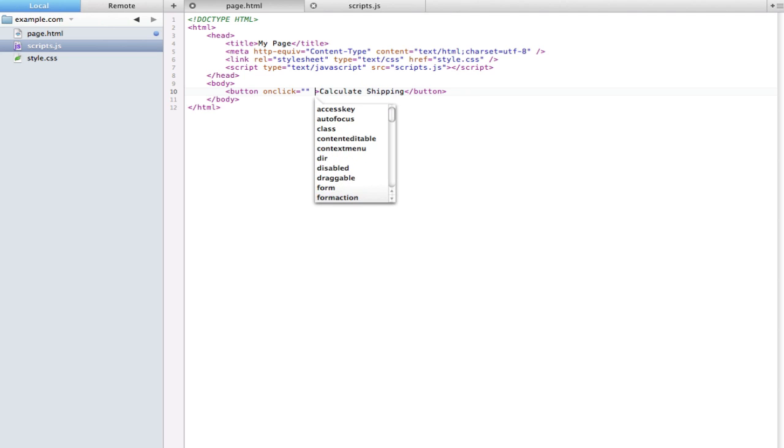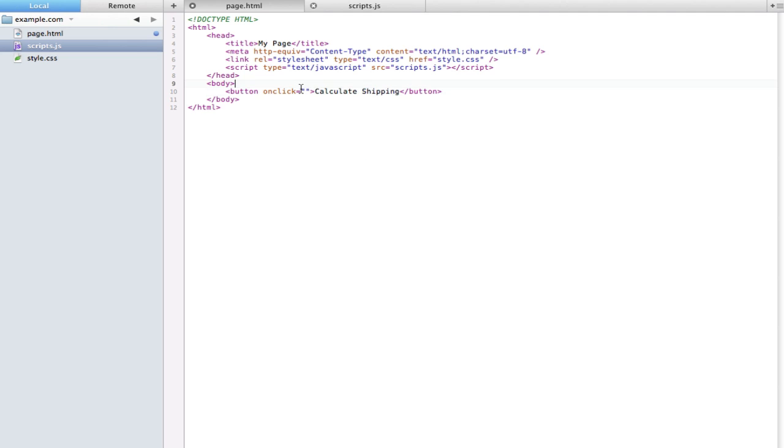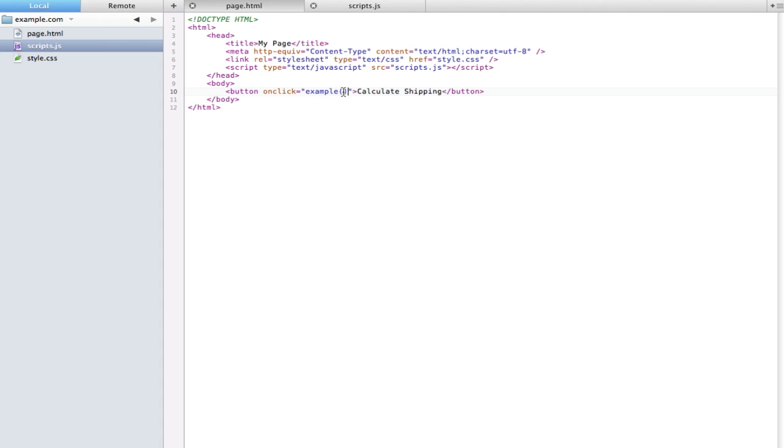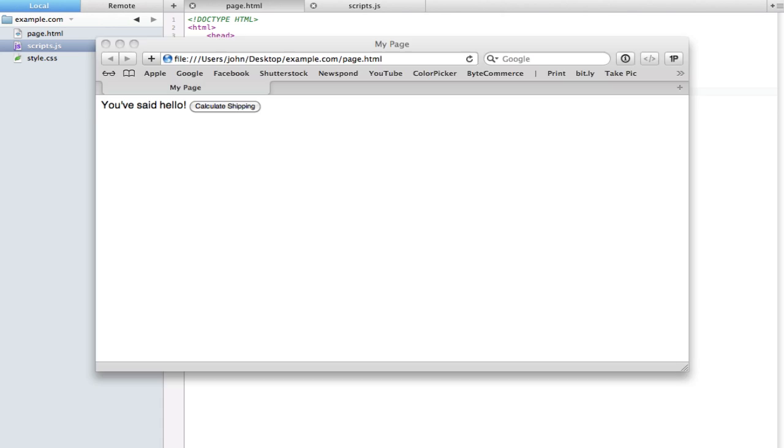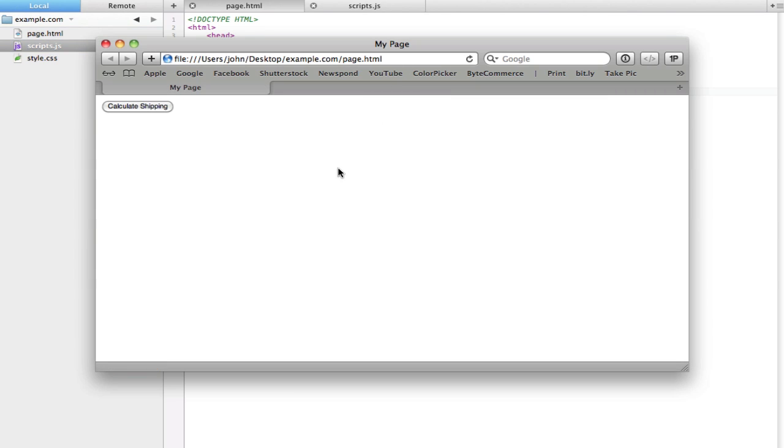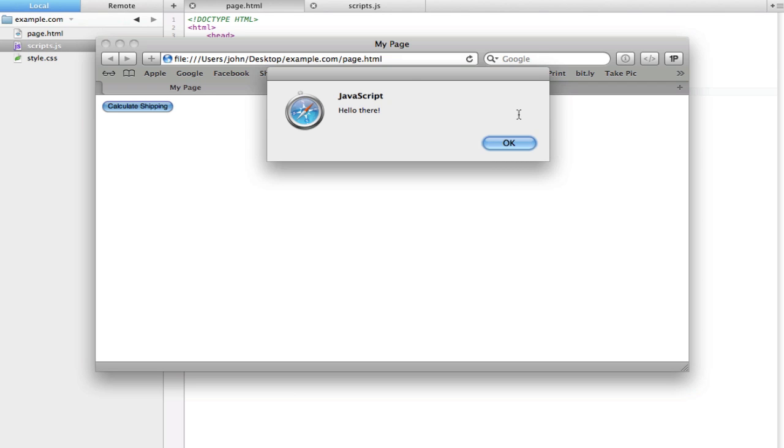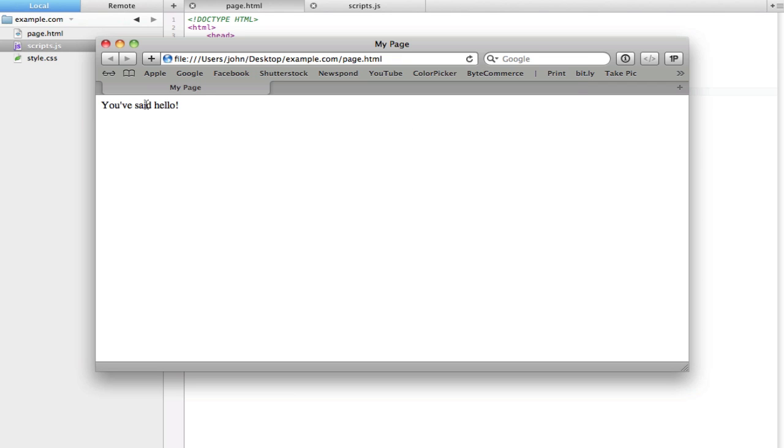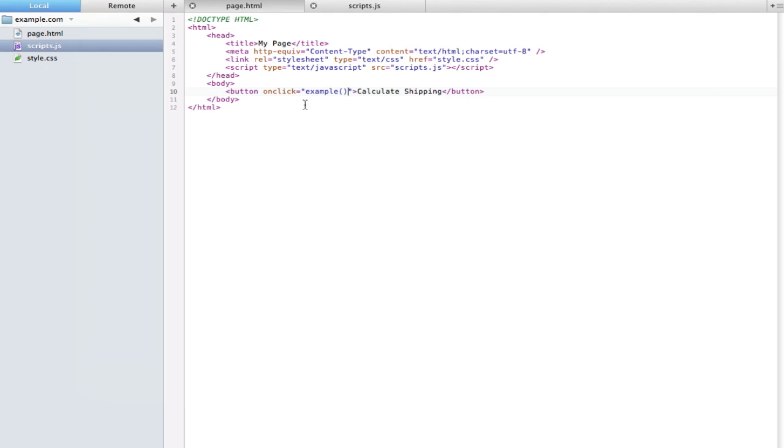So to actually tell it to use that function on the click, we can just type the function name in these quotation marks here and that's 'example'. Again you still need those two parentheses. And now if we load the page, nothing happens by default, but once we click it we get 'hello there' and it also echoes that on the page.